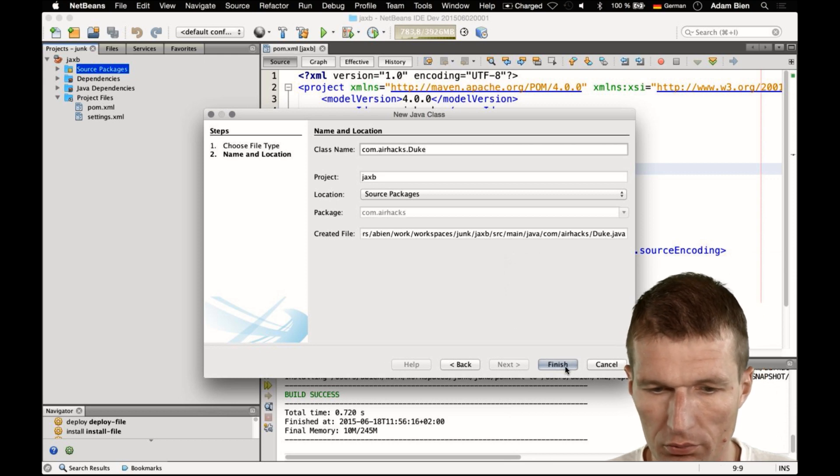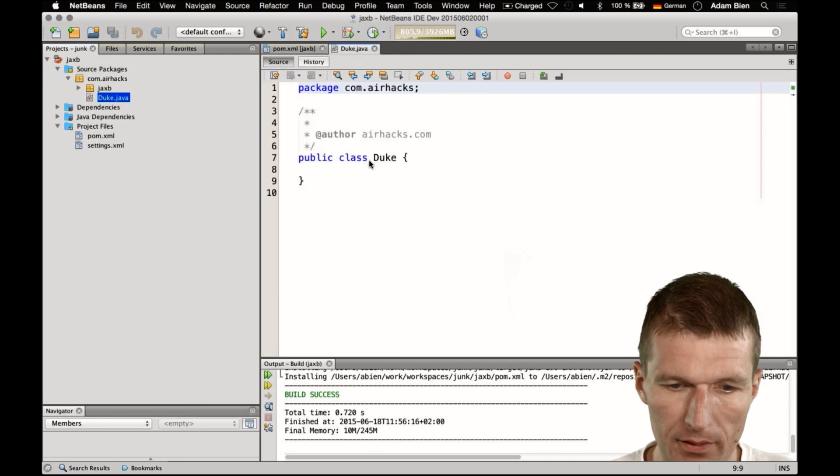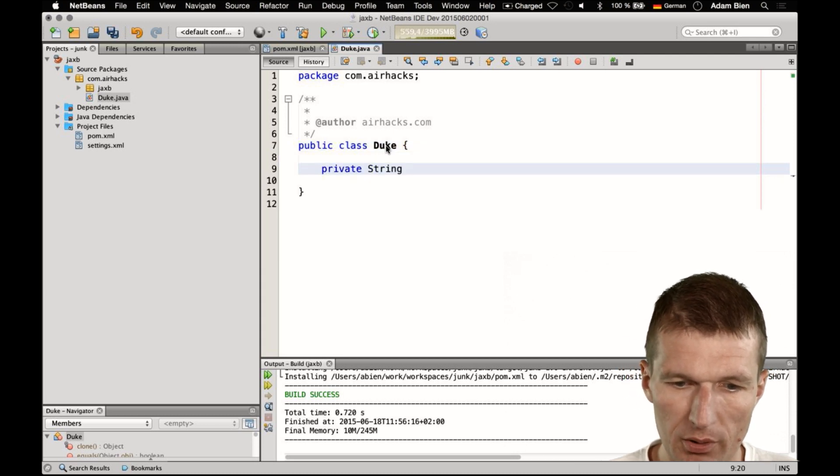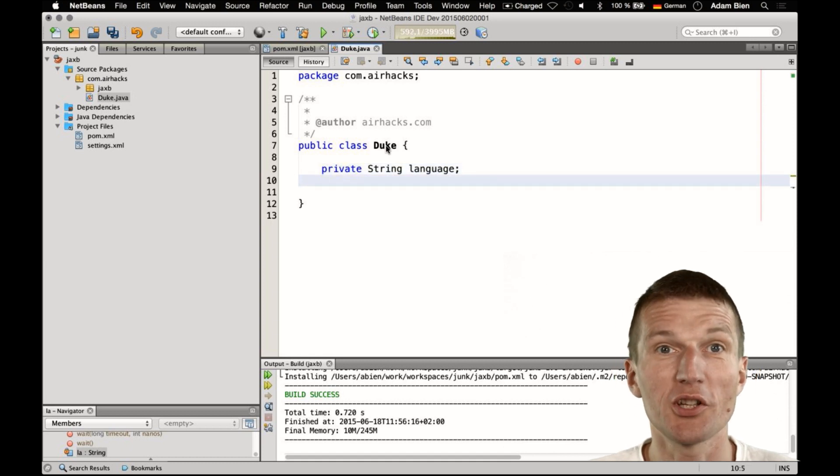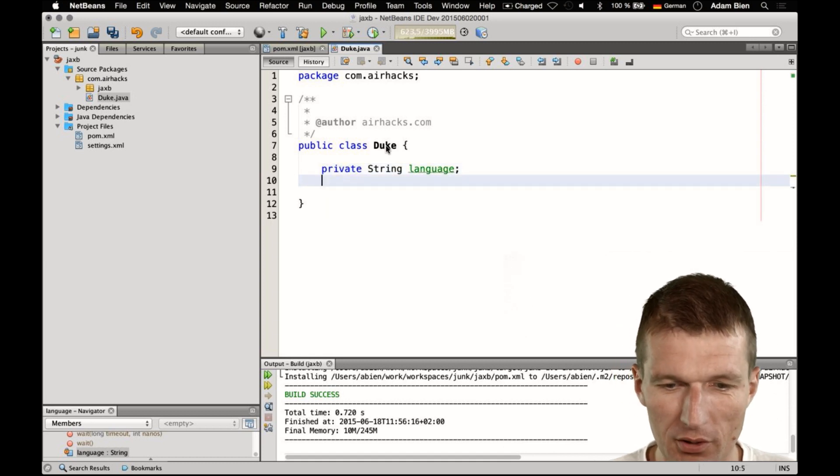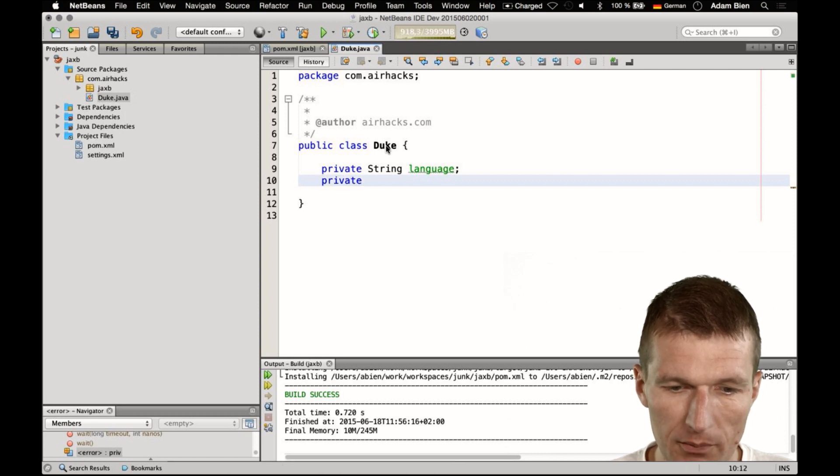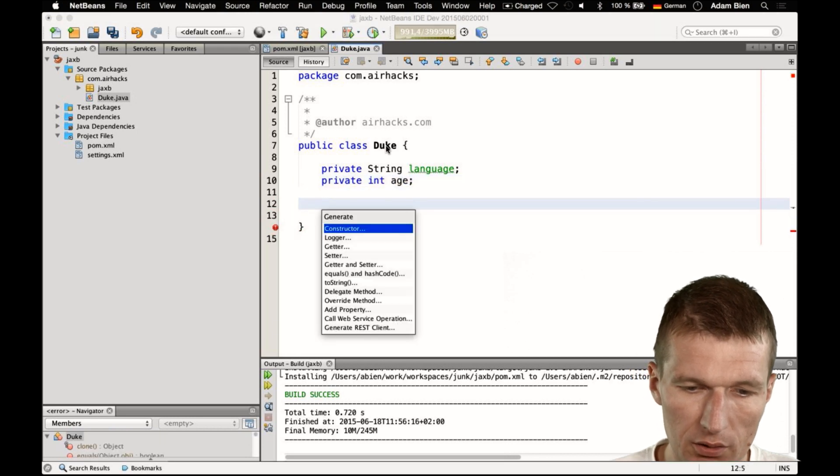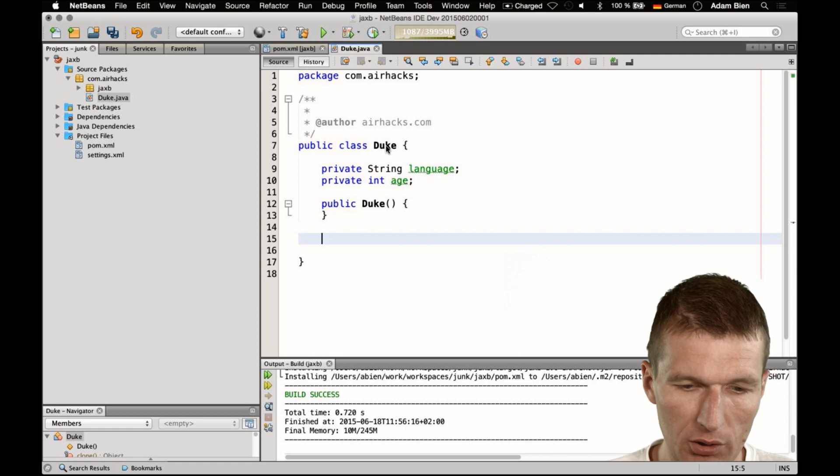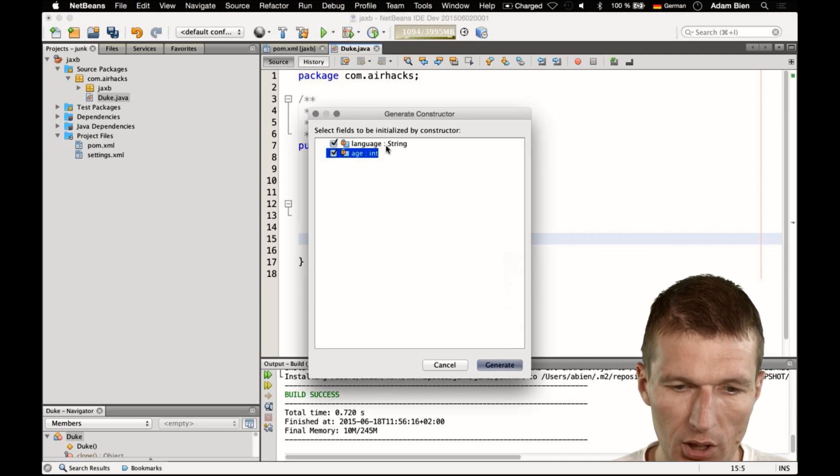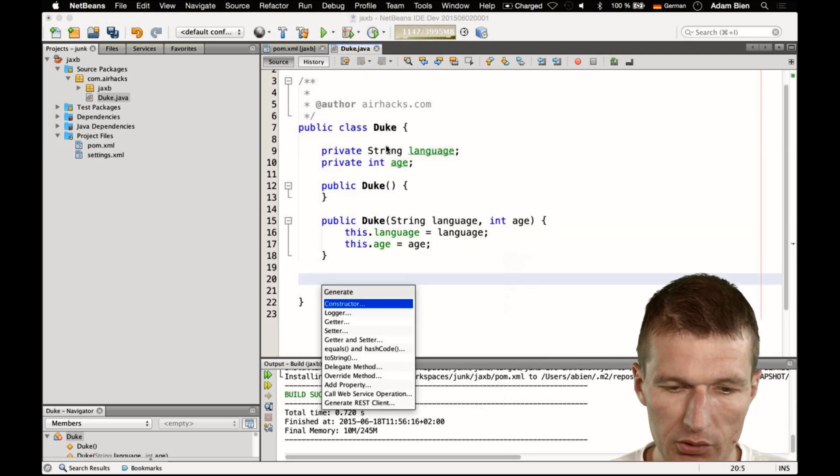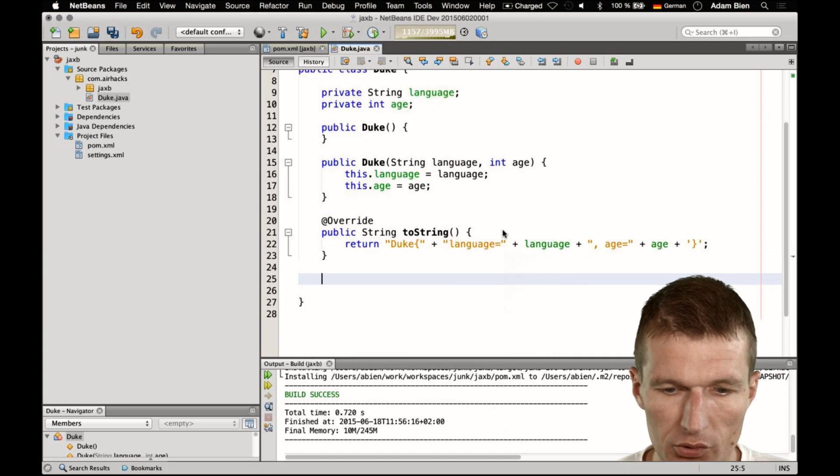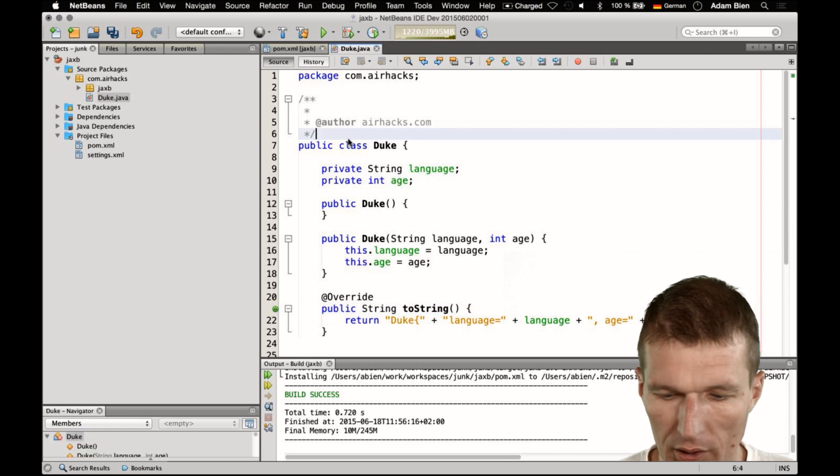And the Duke, I would like to give him a preferred language, so usually it is a constant with Java but let's assume there are multiple languages which Duke likes and we also need an age of the Duke and a constructor. Because we are going to use JAXB, we need a default constructor and from convenience, I will use a custom constructor and of course toString just to see later what happened.